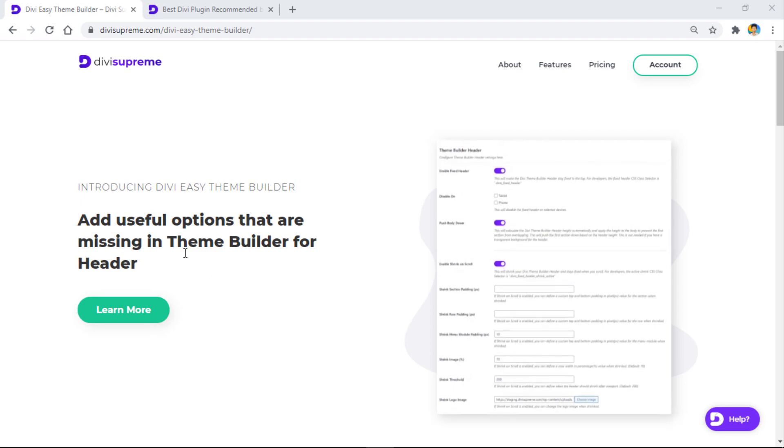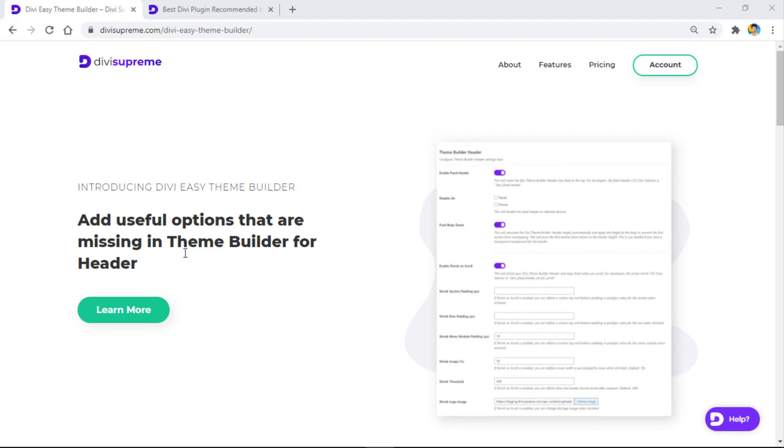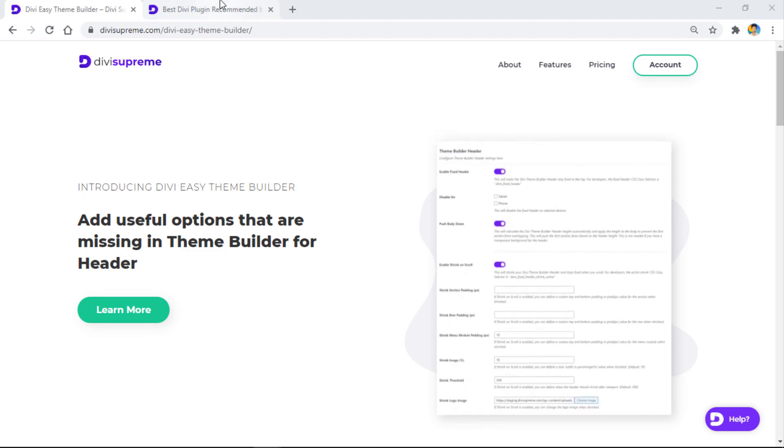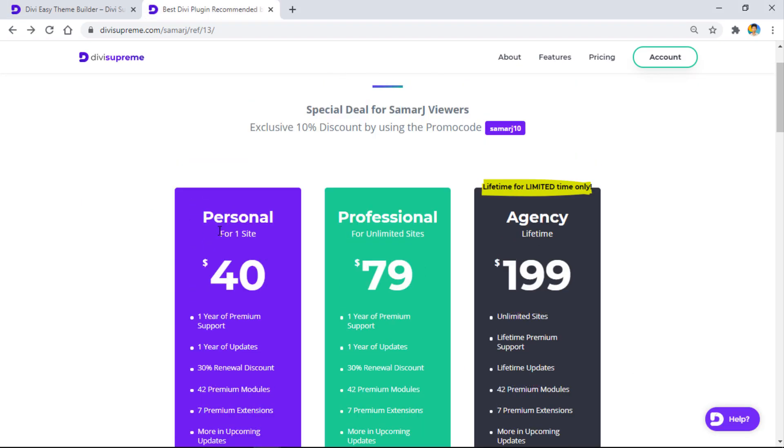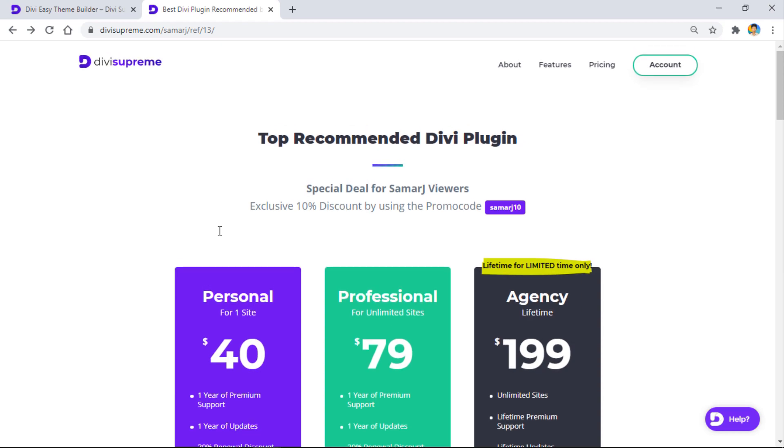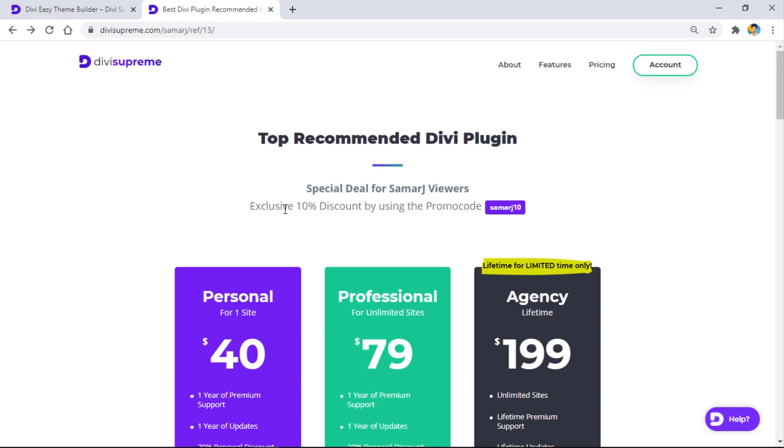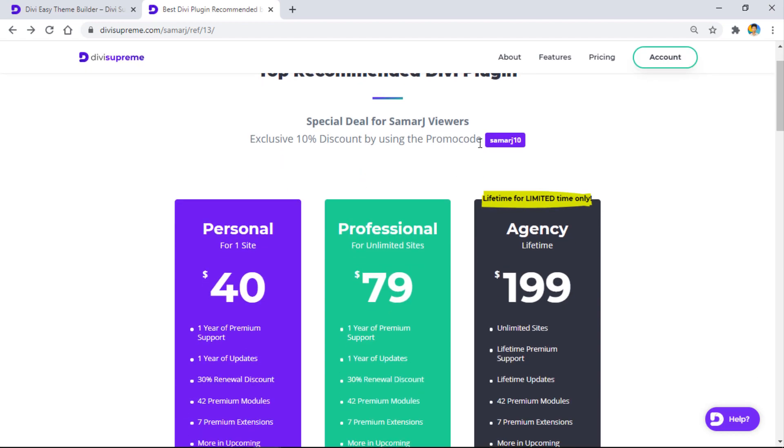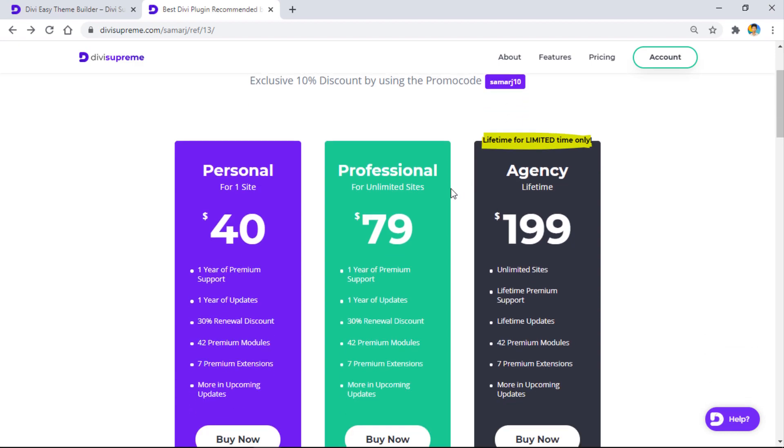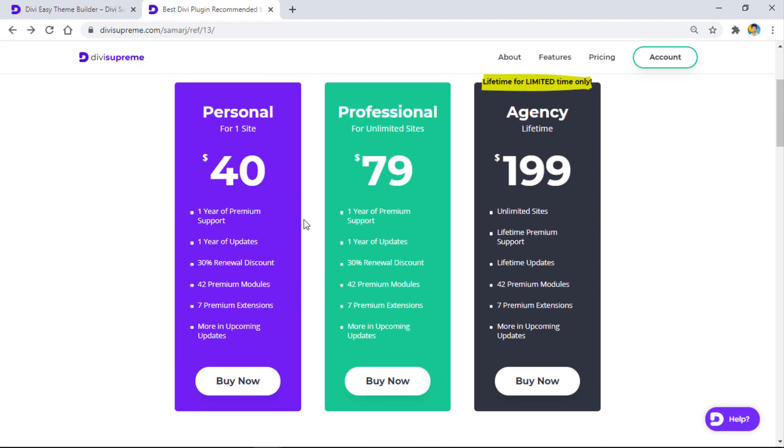All you have to do is follow the first link in the description of this video to buy the Divi Supreme Pro plugin. I have an exclusive 10% discount for my viewers. When you follow the link, you'll get to this page where you'll find a discount code right here. Just copy it and then choose a plan.